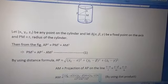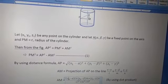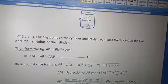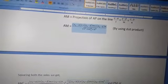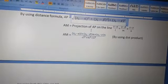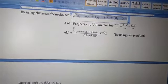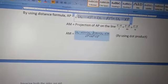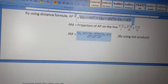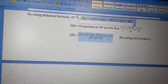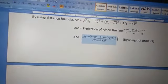By using the projection of AP on the line (x − α)/l = (y − β)/m = (z − γ)/n — the projection of one line onto another is the dot product divided by the modulus — AM = [(x₁ − α)·l + (y₁ − β)·m + (z₁ − γ)·n] / √(l² + m² + n²). Therefore, AM² is the square of that expression.